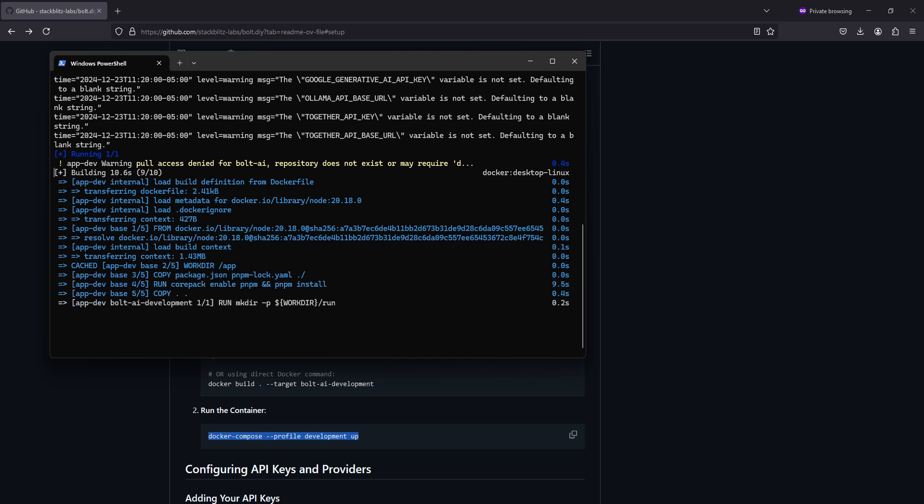At the end of it, it will bring up a URL that we will hit control and left click on, and it will just open up the page into our browser.